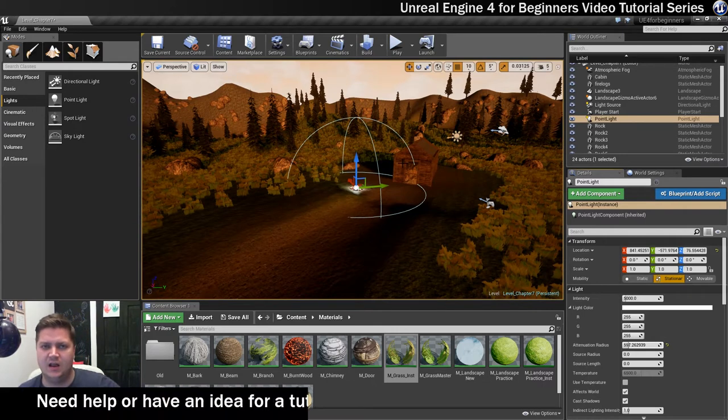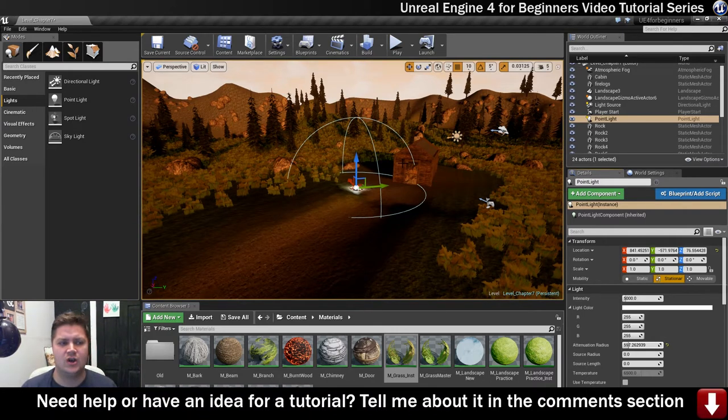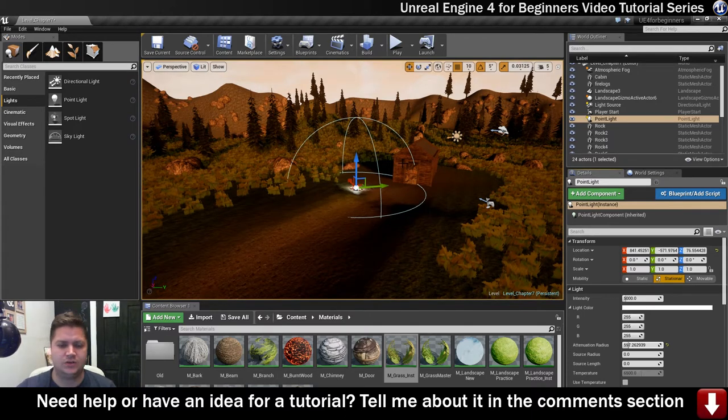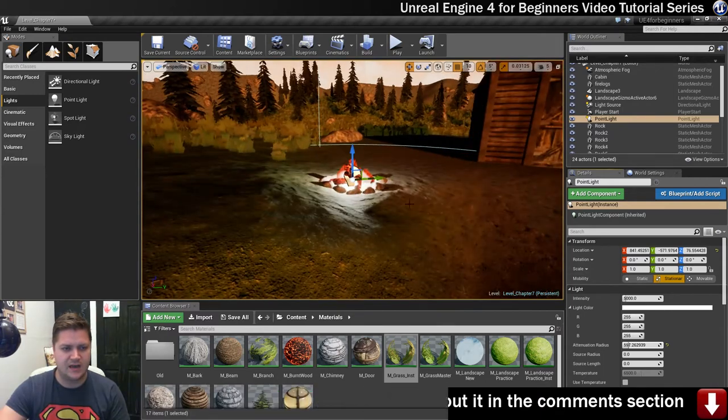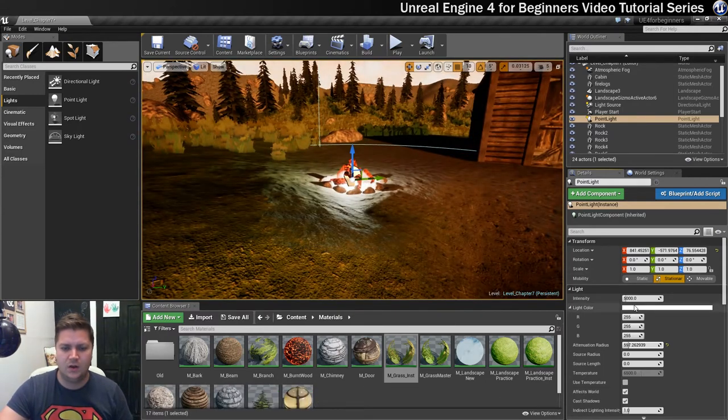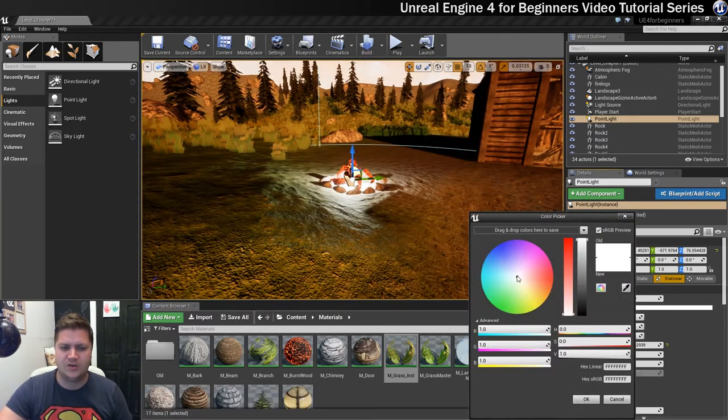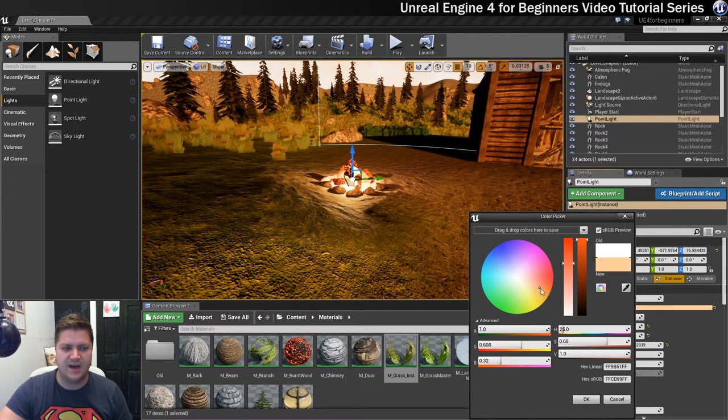And obviously lights are quite GPU intensive so we don't want lights to go any further than we absolutely have to have them do so we'll turn that down. As for the colour of this light we're going to want it to be quite orangey as well because it's a fire.